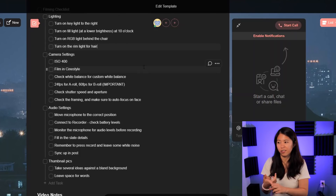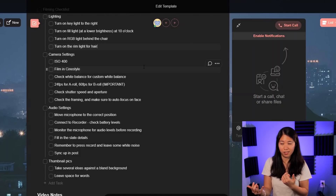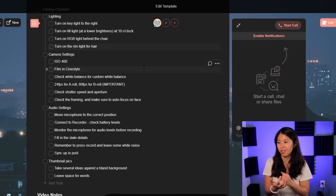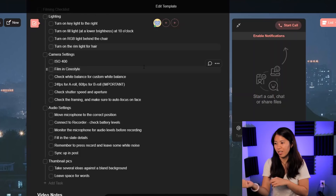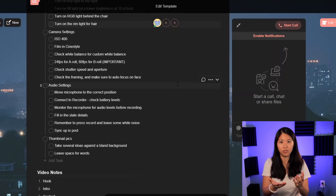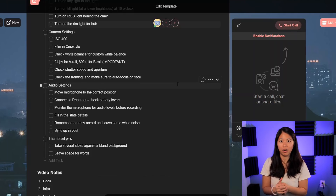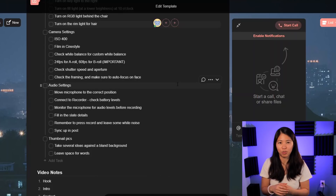For camera settings, I've got ISO 400, filming in cine style. I check my white balance so that things don't adjust themselves while I'm filming, which makes color grading easier. 24 FPS for A-roll, 60 for B-roll if I want slow-mo. Check the shutter speed — double the FPS. Aperture, I usually go as low as possible. And I make sure to autofocus on my face, because I've had videos where everything is in focus except me, which is really awkward.